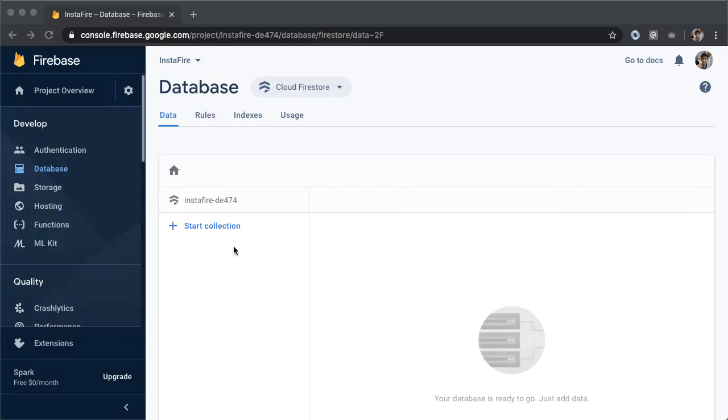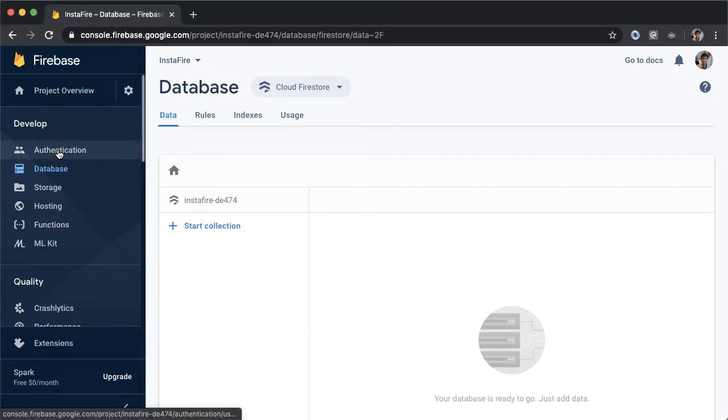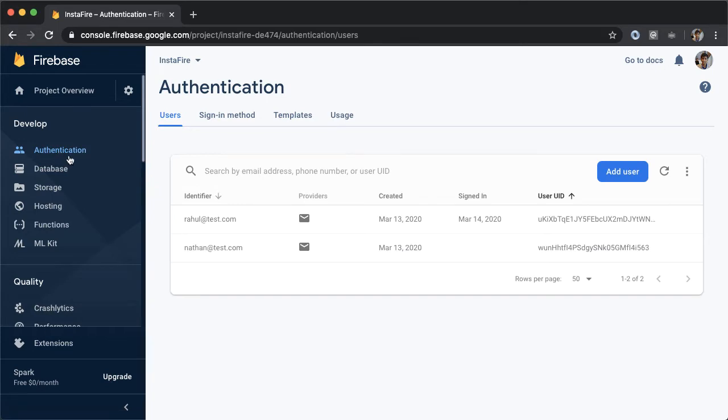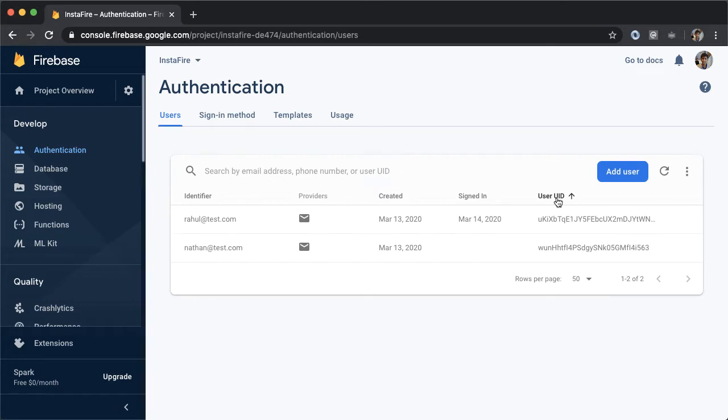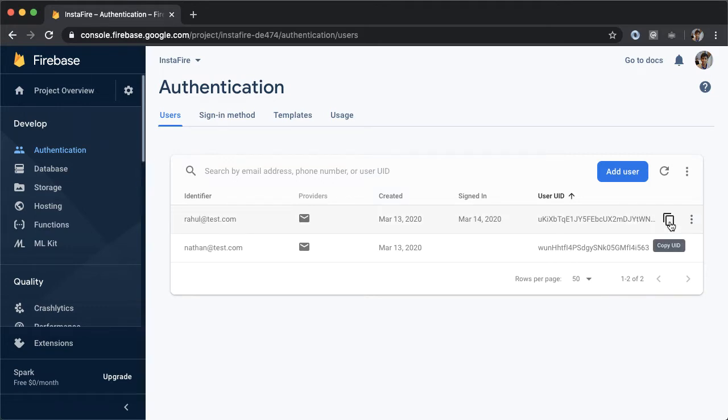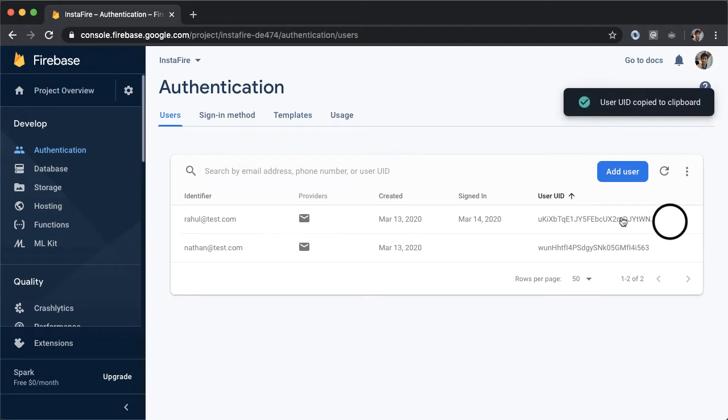So let's create the users collection. First, we already have defined users from our authentication section. So if you go back here, you'll remember that we have two users already defined: Rahul at test.com and Nathan at test.com. We can't store attributes of the user inside of authentication. So we do need a collection in our database for each of these users. The association will be made through something called the user UID, which is a unique identifier for this user.